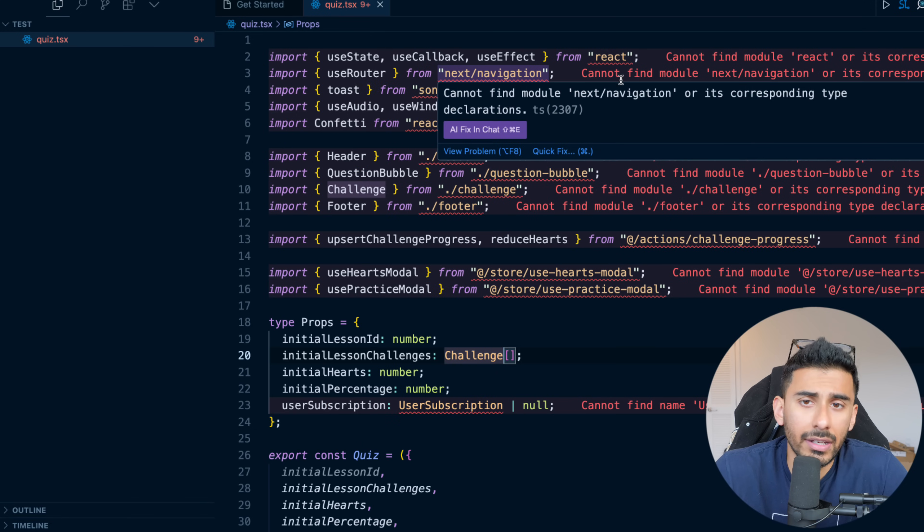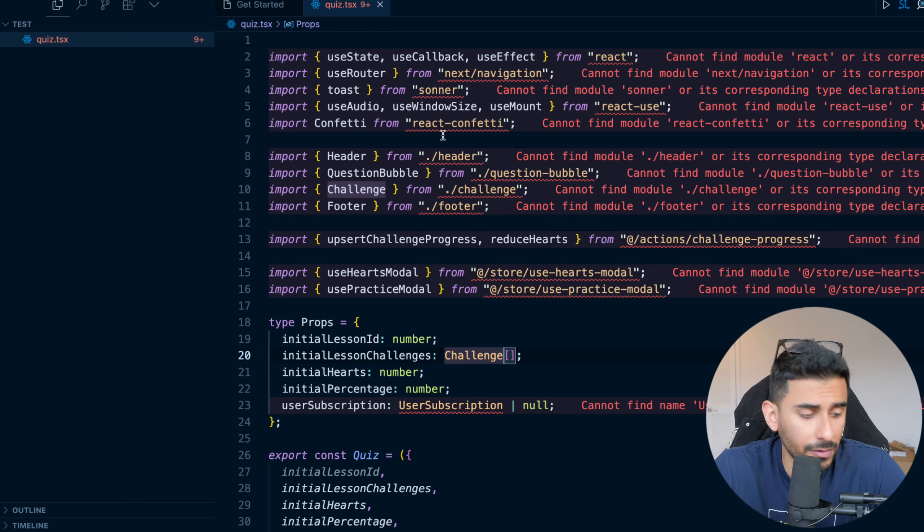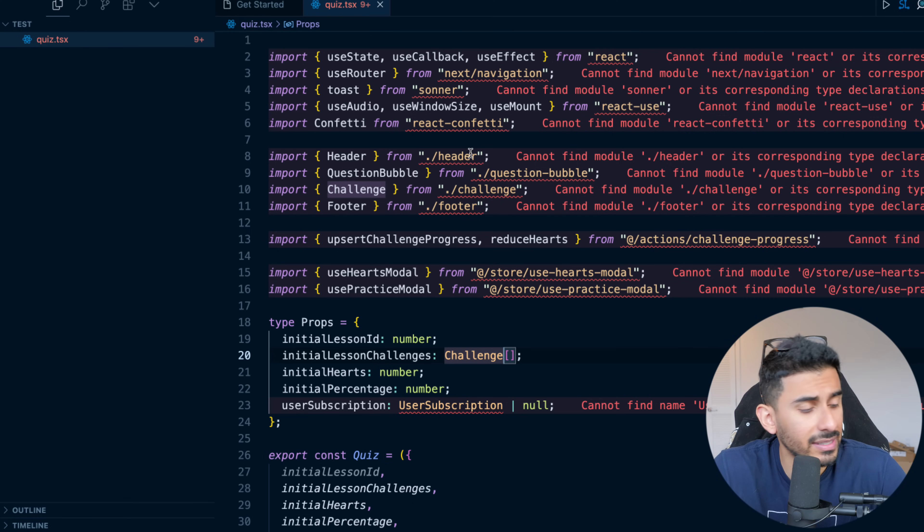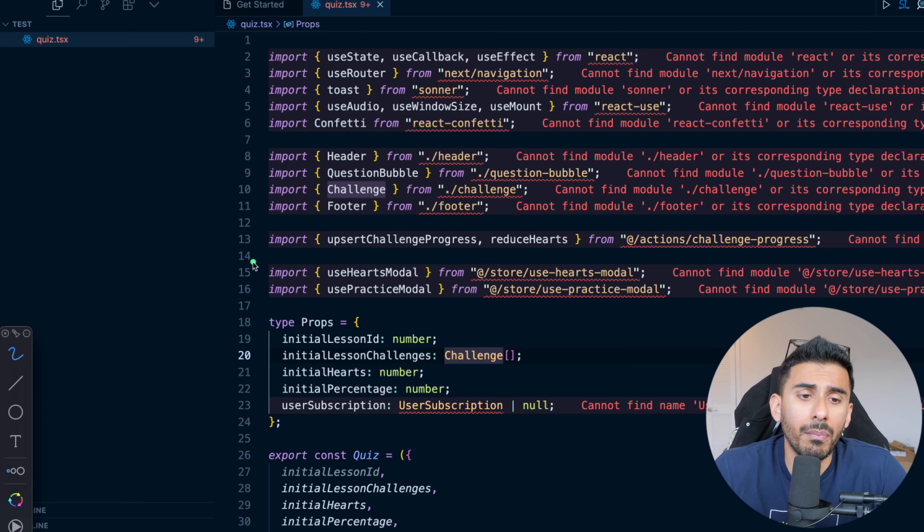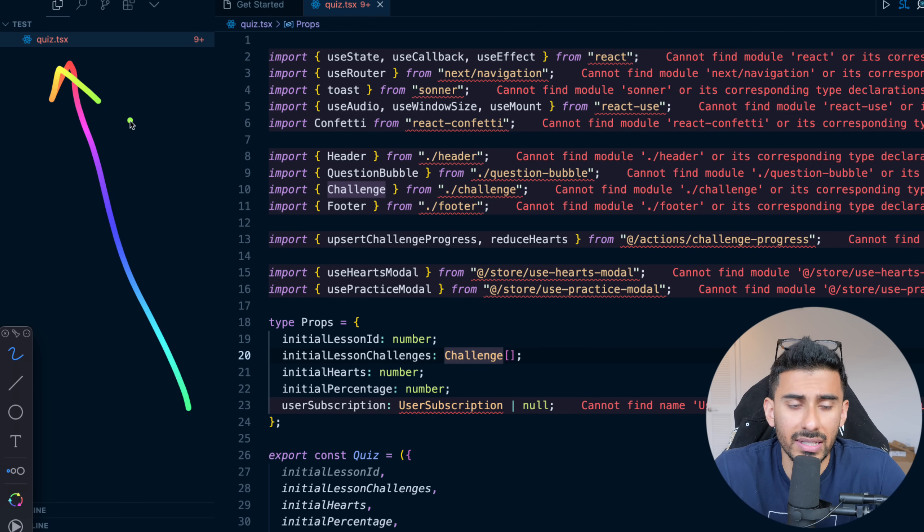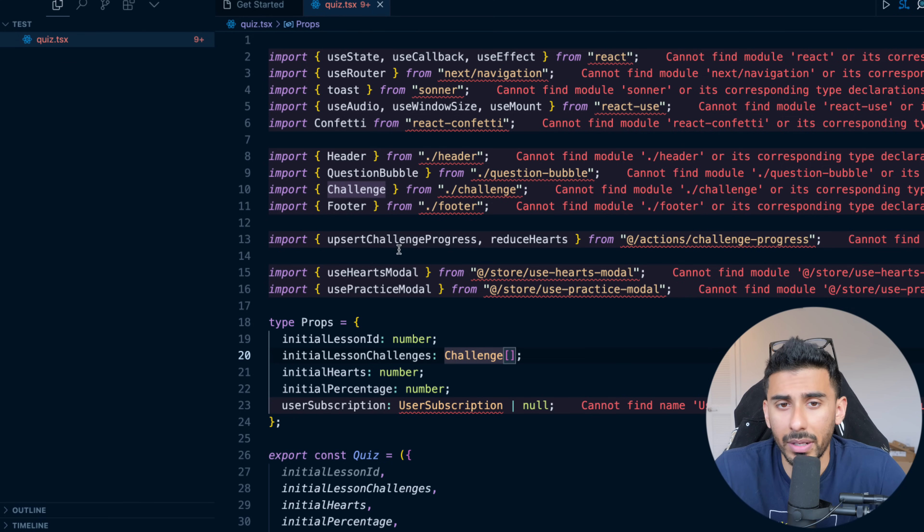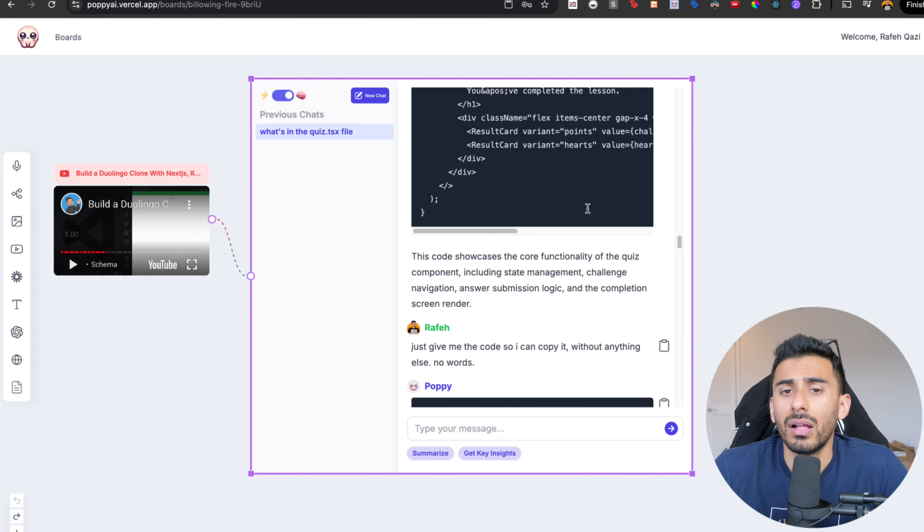Everything is good to go. Now, obviously it's saying cannot find modules because I haven't installed any of these, first of all. And second of all, I'm not sitting in a React project. I'm actually just, I just made a random quiz.tsx file somewhere random on my computer. Okay, so that's what it is.